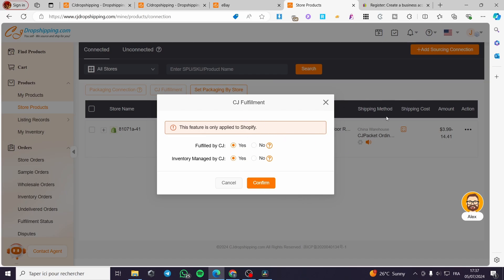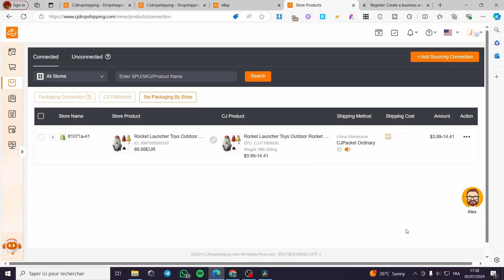Unfortunately, CJ Fulfillment automation is currently set only for Shopify. For eBay, manual fulfillment is required — you will need to set the fulfillment from eBay yourself. That was all for today's video. I hope you enjoyed the content and hope to see you soon on the next one.